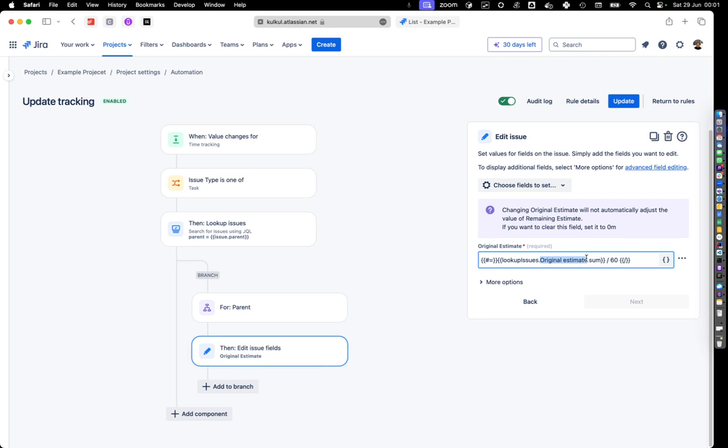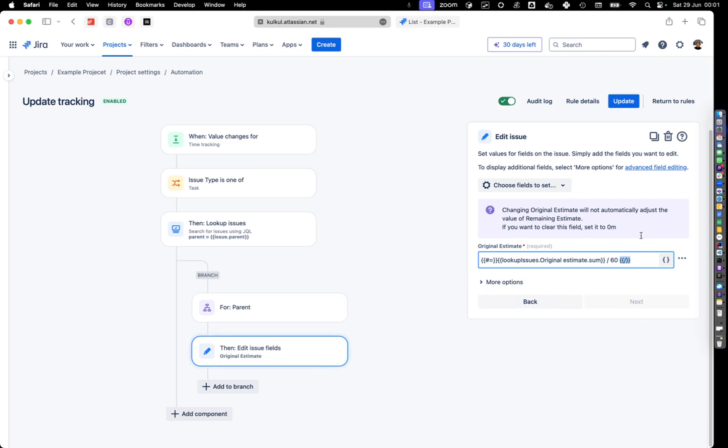You need to use this kind of variable name, not the snake case or the camel case, but the normal case with a space. Then you sum it and I divide it by 60. If you want to do a mathematical operation, you need to put open formula and close formula.